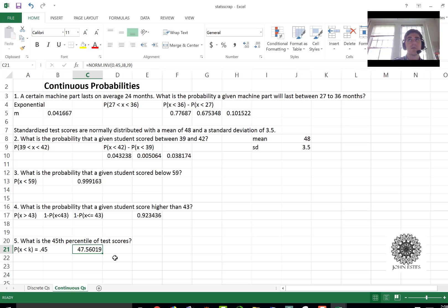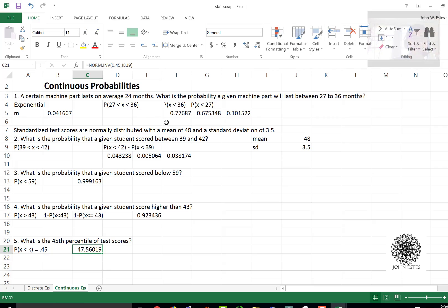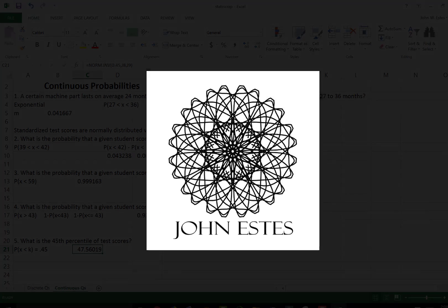I hope this answers some questions on how to use continuous probabilities in Excel. I have another video on showing how to use discrete probabilities and they work a little bit differently. If you have any questions please leave them in the comments. And thanks for watching.